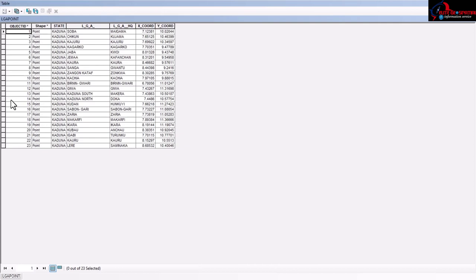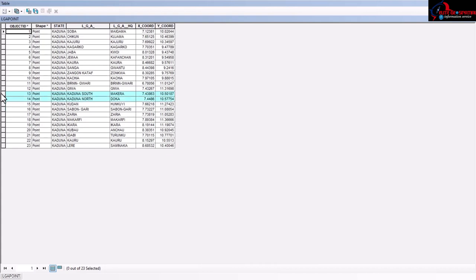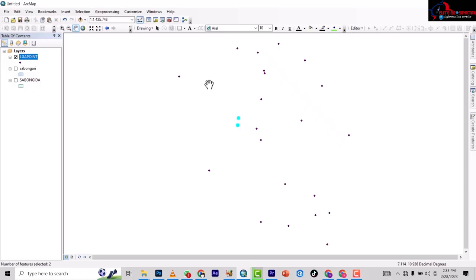I want to select Kaduna North and South, which is what I just did. Right-click, left-click on what you want and drag. You've selected them - I'm not doing selection by attribute. You can see that the two of them are selected.